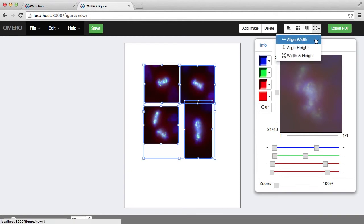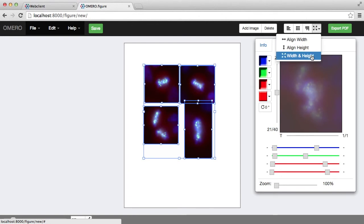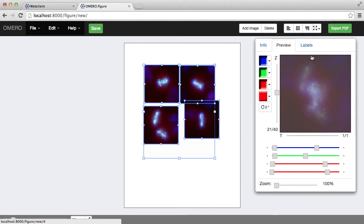I can align all the selected images to the same width or height, or in fact the same width and height.